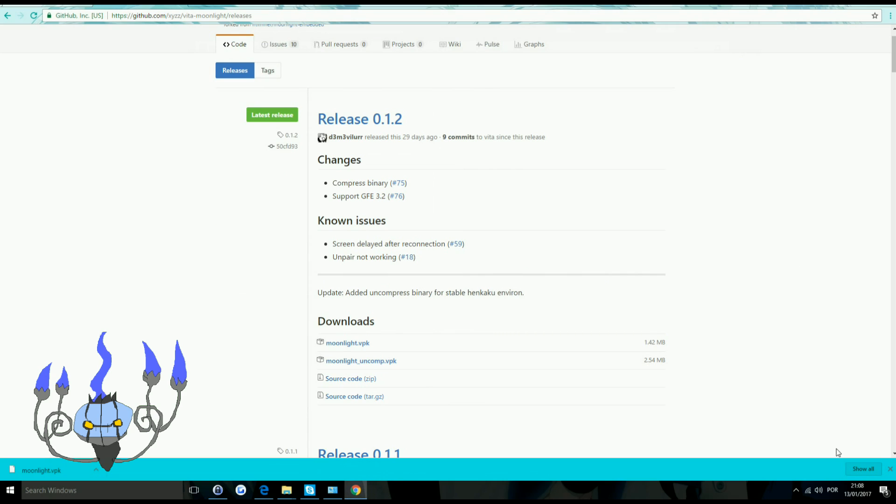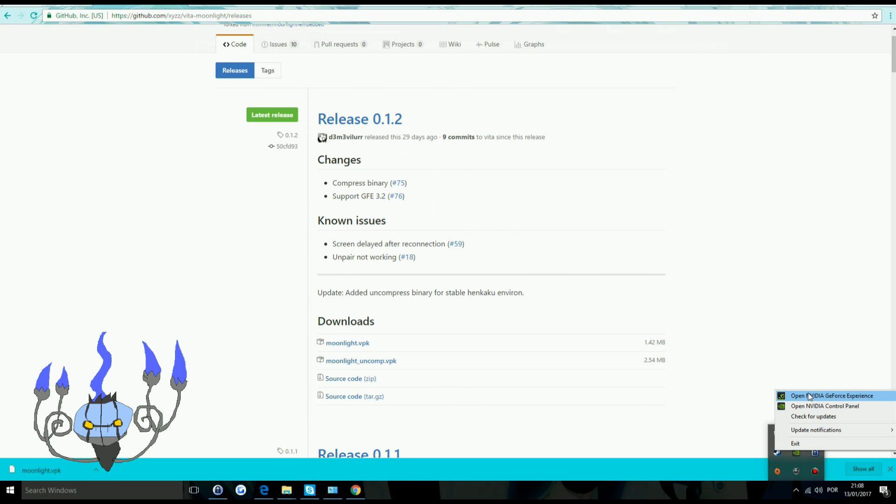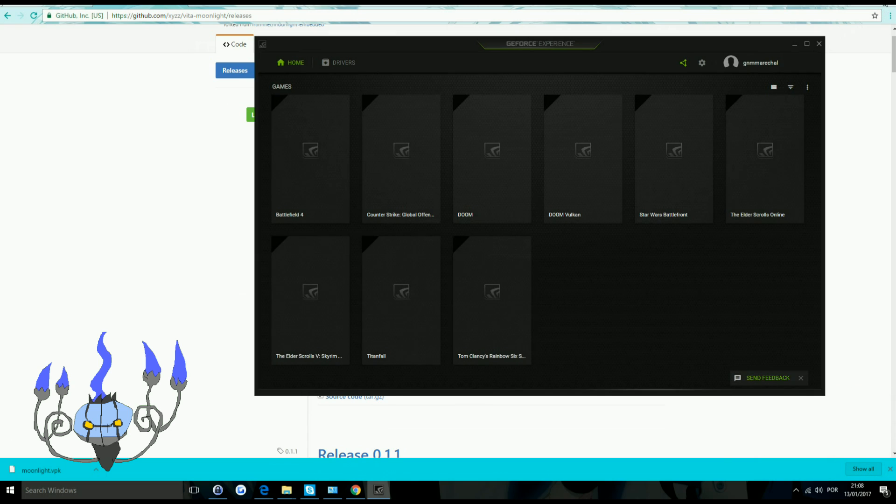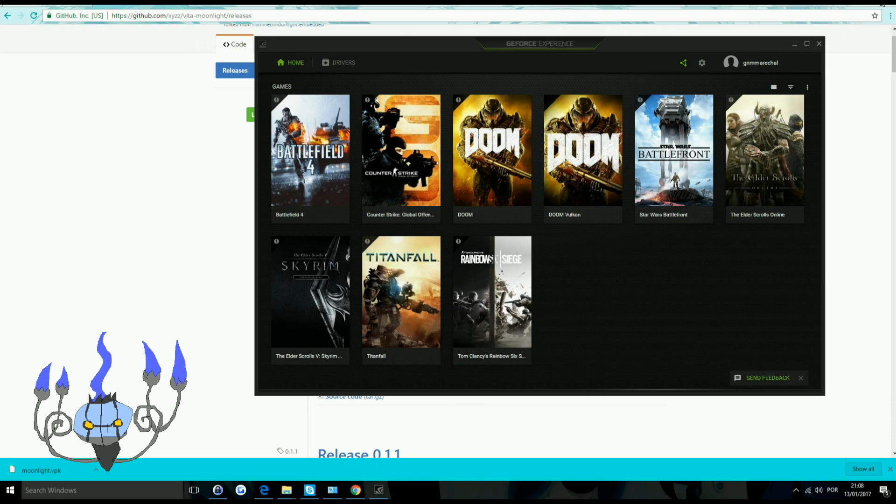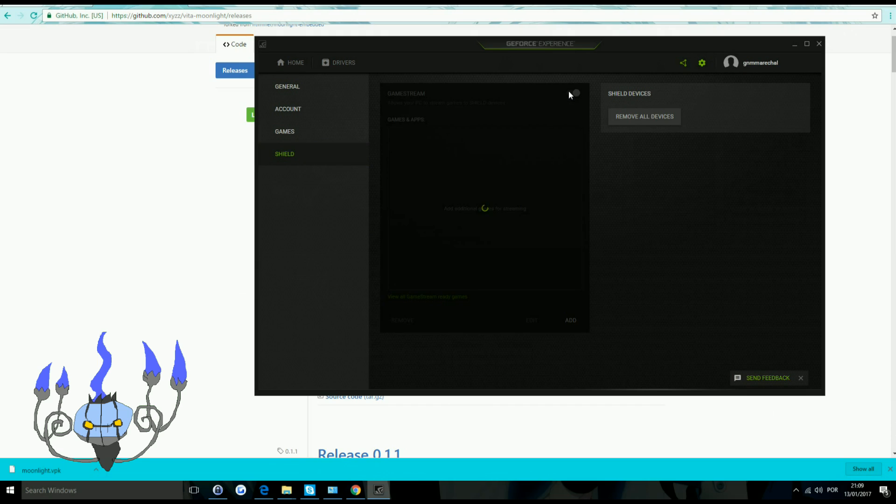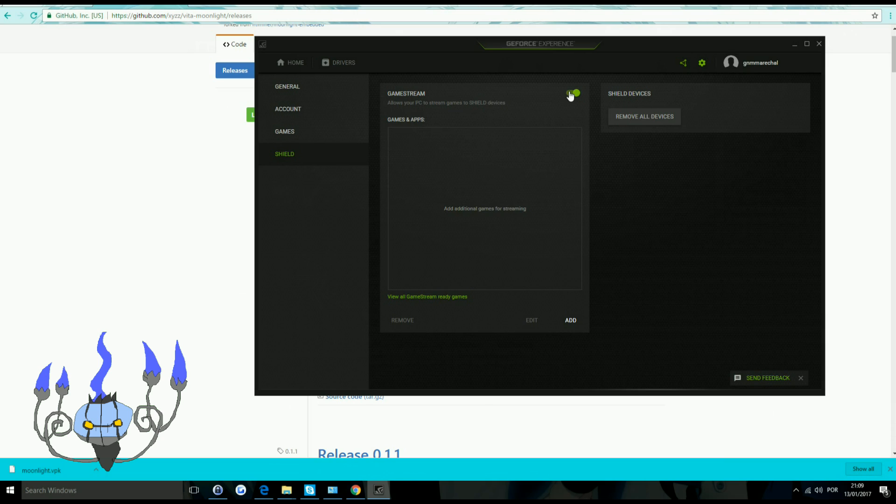you will want to go to the NVIDIA GeForce Experience panel. So just open NVIDIA GeForce experience. And you will want to go to settings. Just enable, click shield and enable game stream. And that's about it.